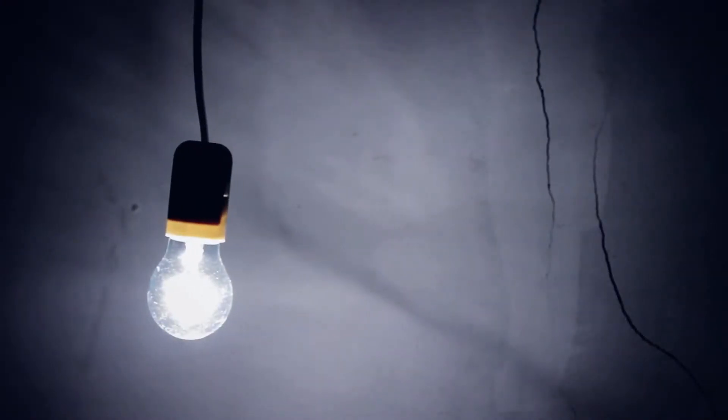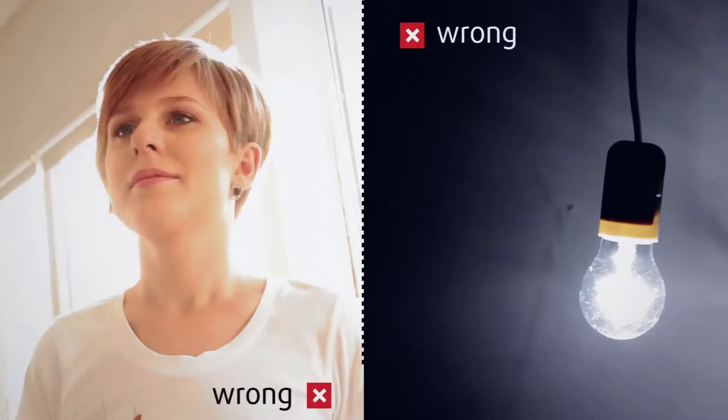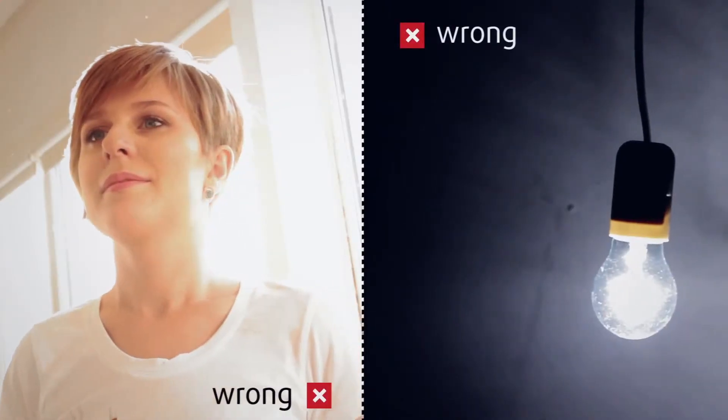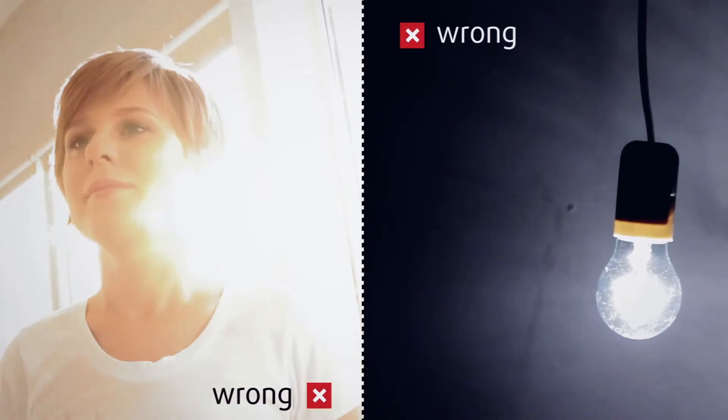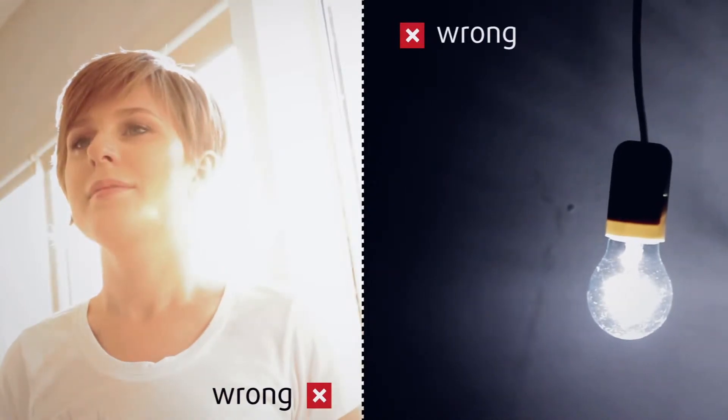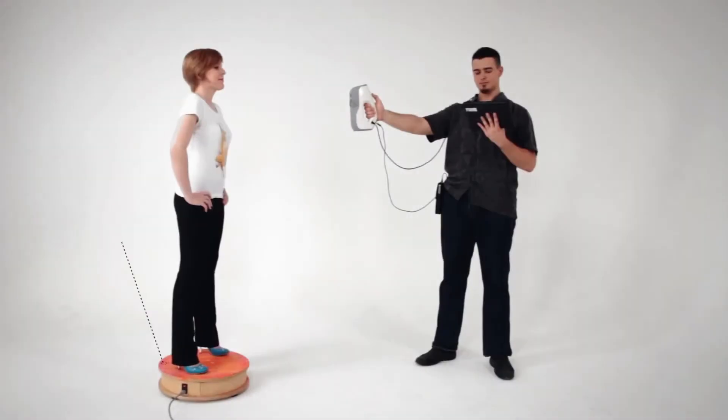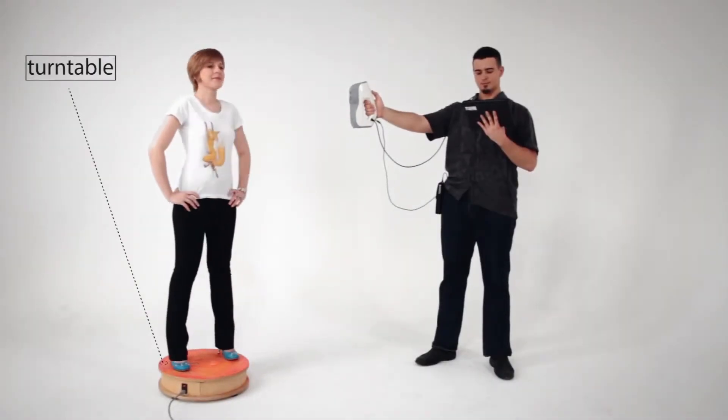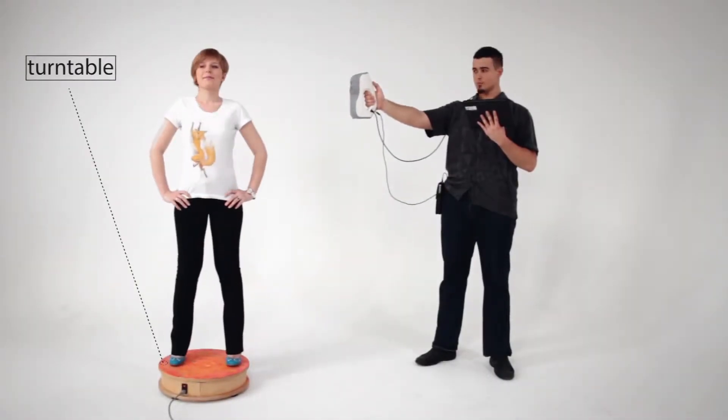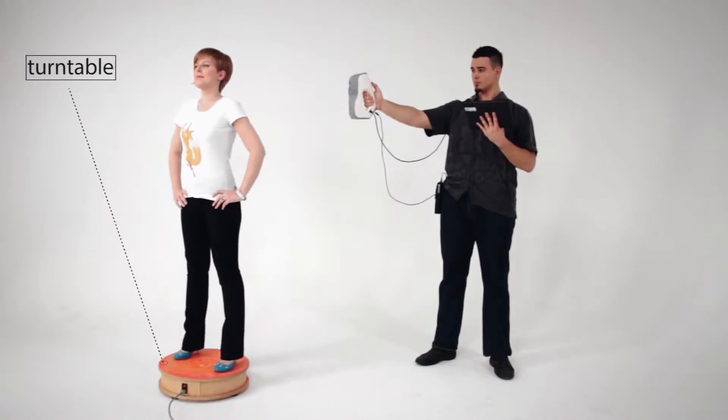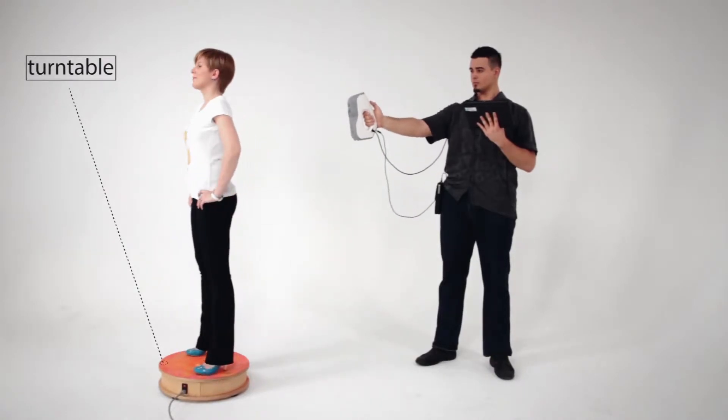Avoid dim lighting and unevenly lit environments as this may affect the texture of the model. A turntable will make scanning much easier since you won't have to walk around the person.